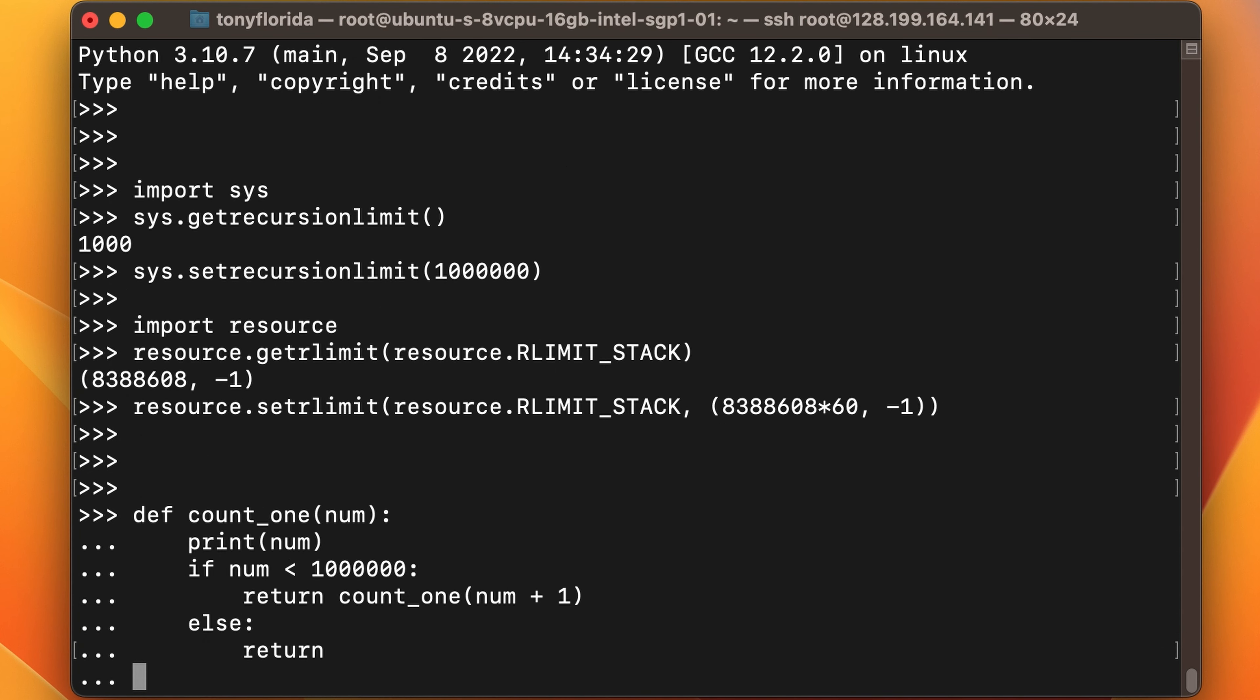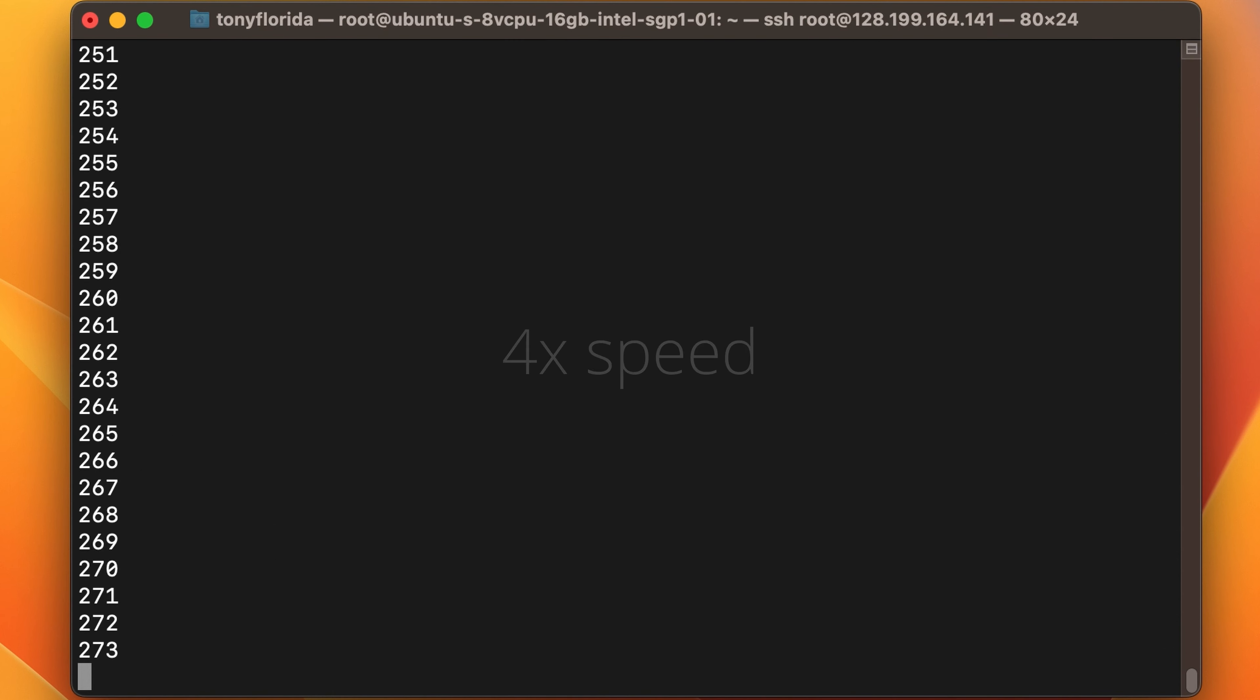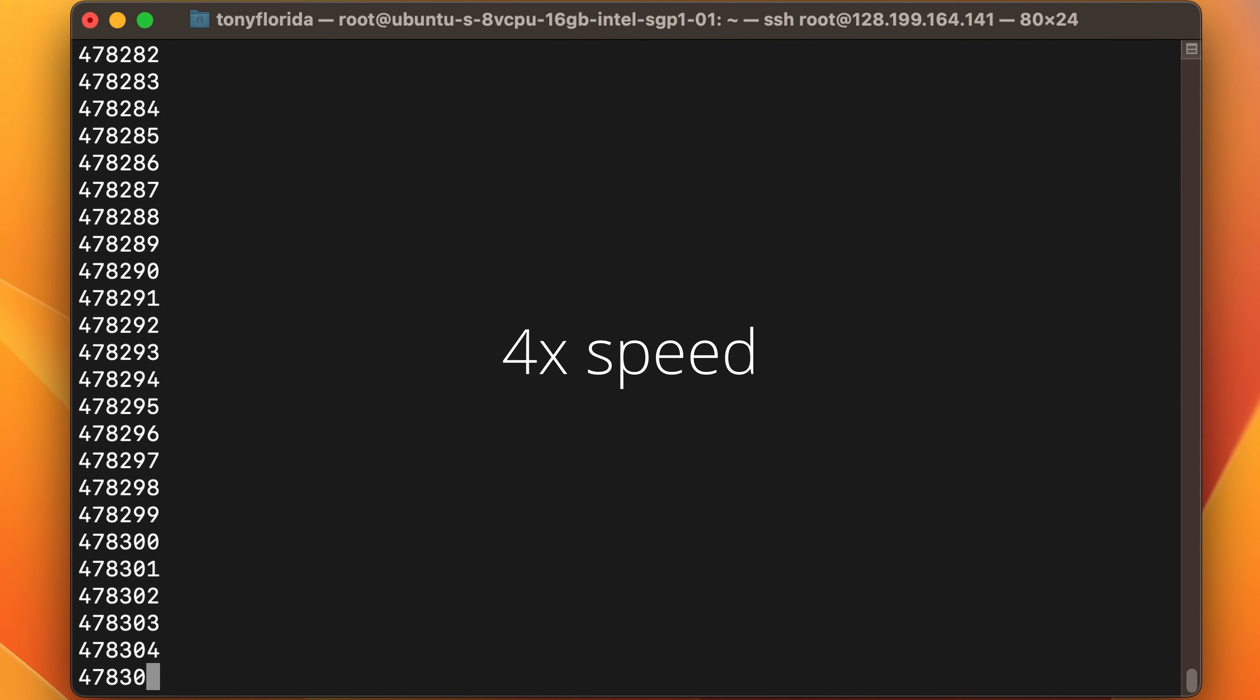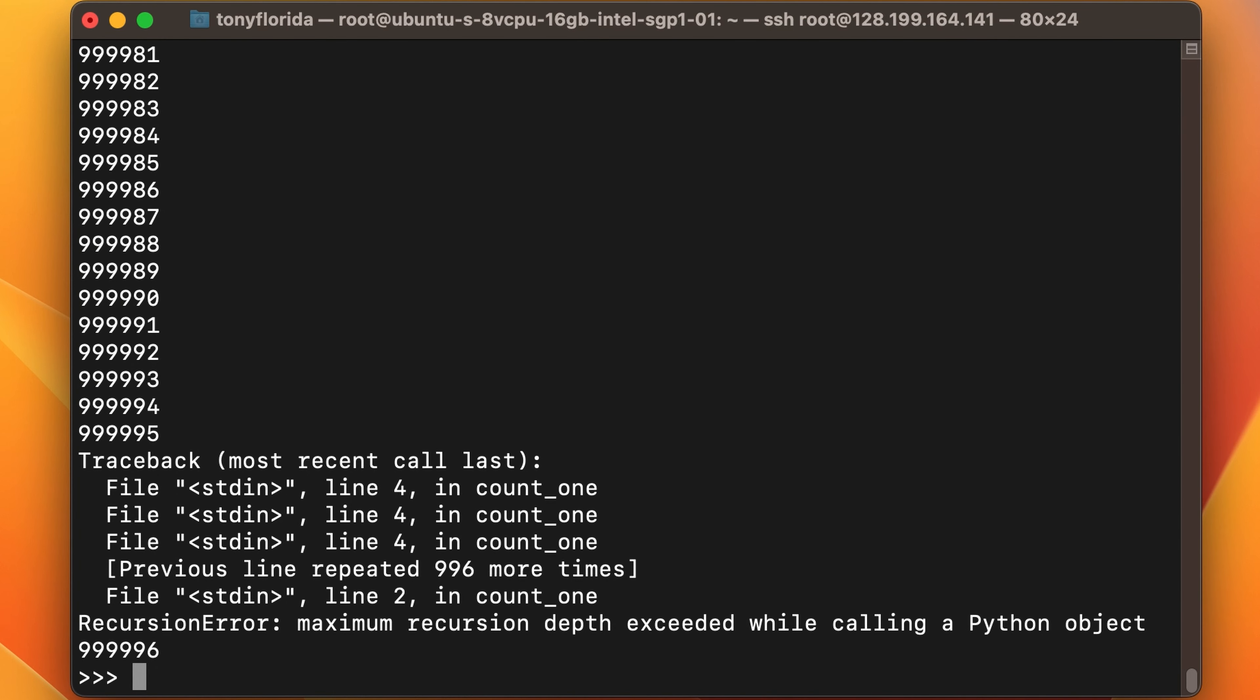So I'll redefine the recursive function, call it starting at one, and we should be golden, but it fails just five numbers short of one million.